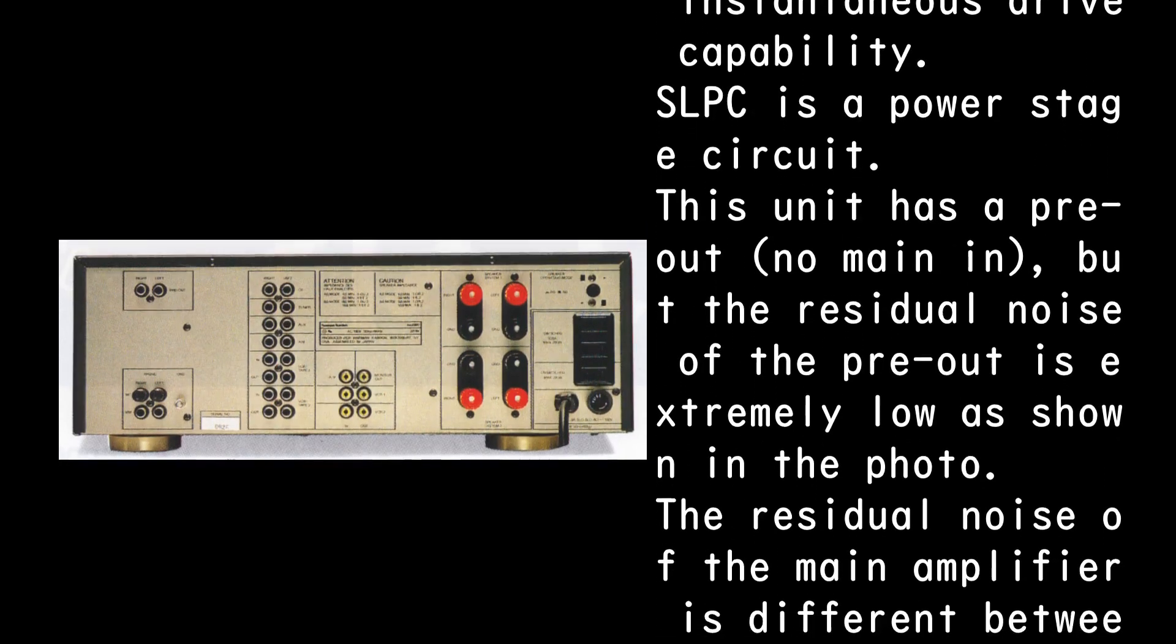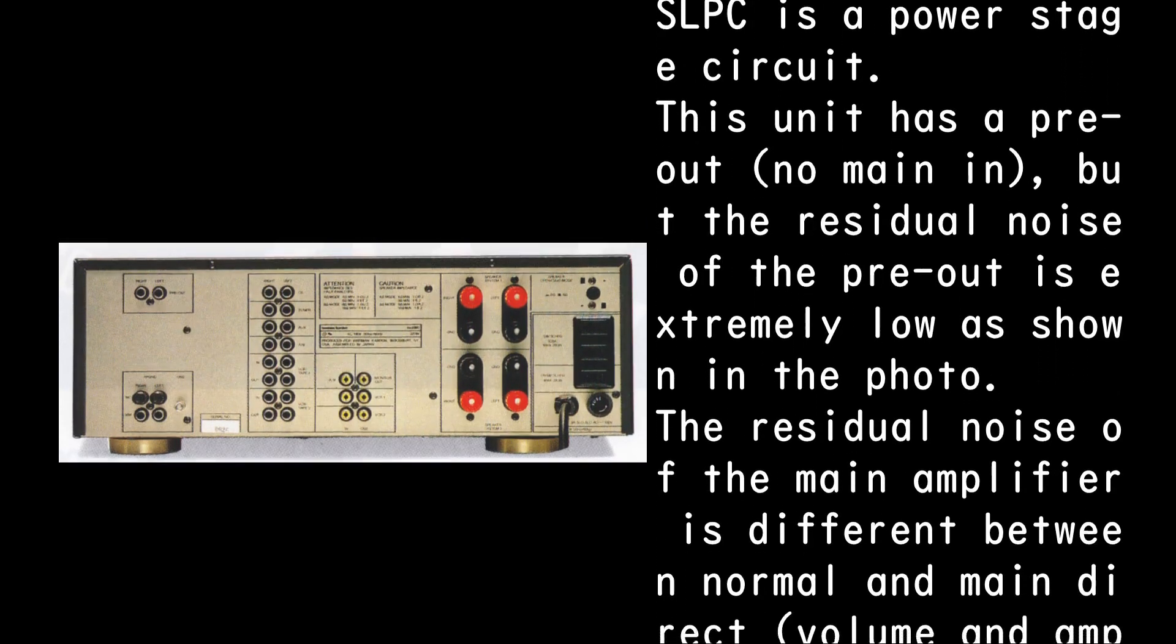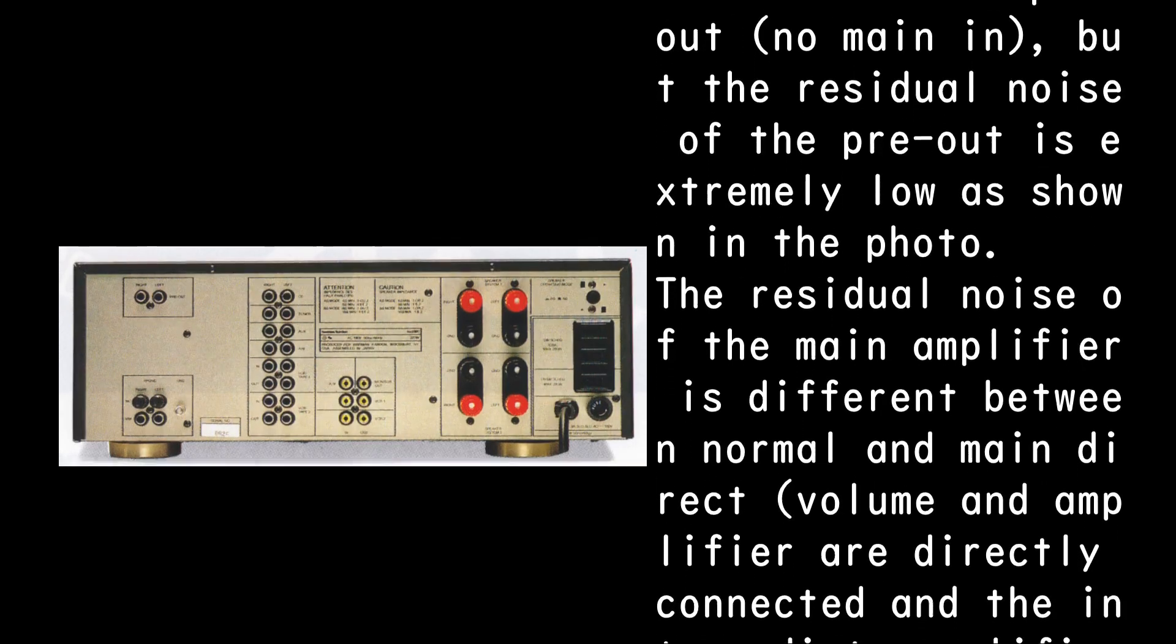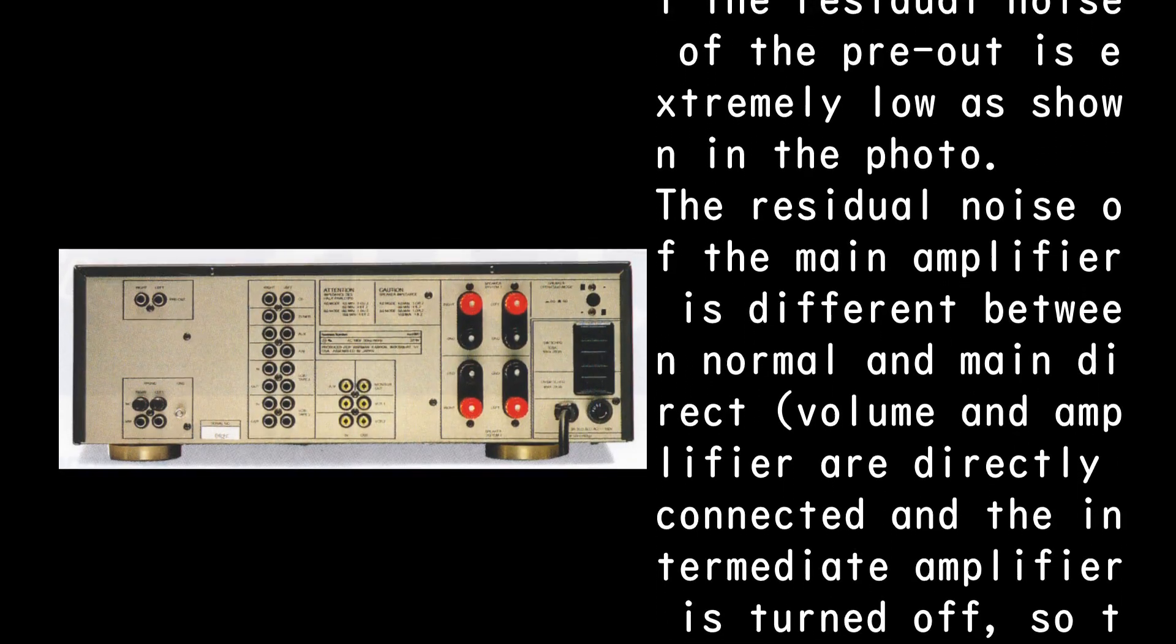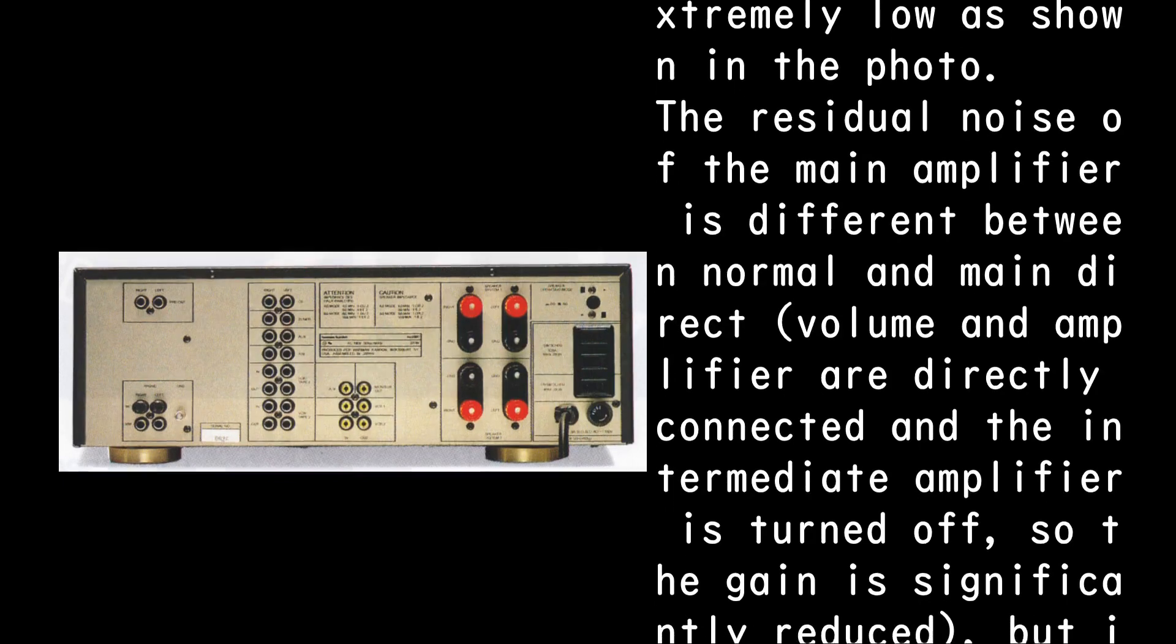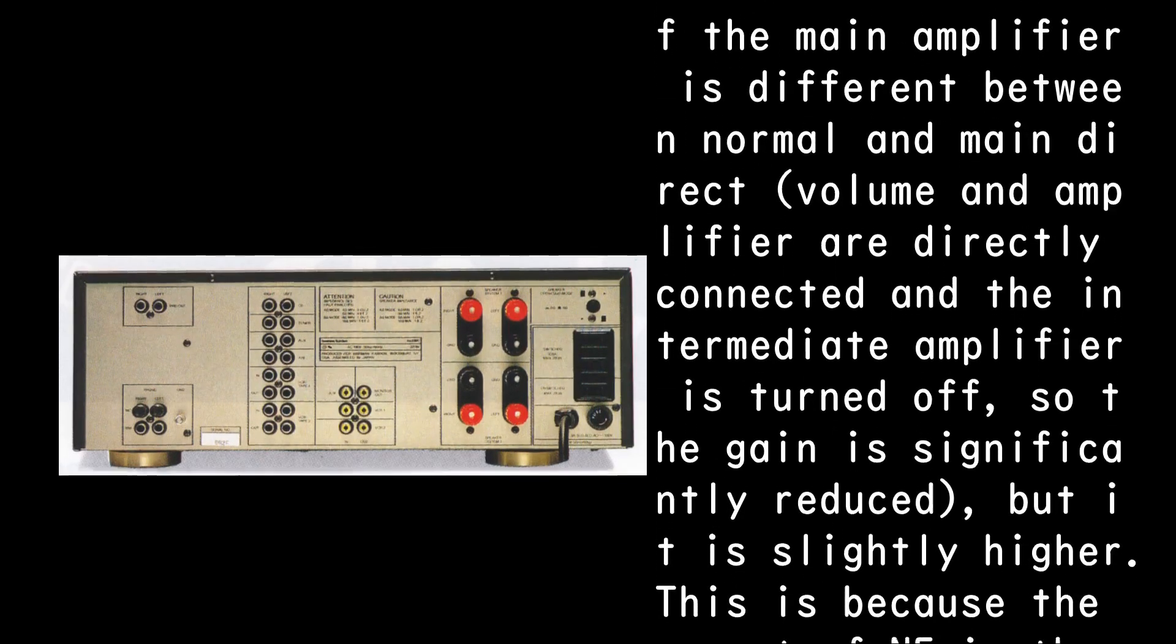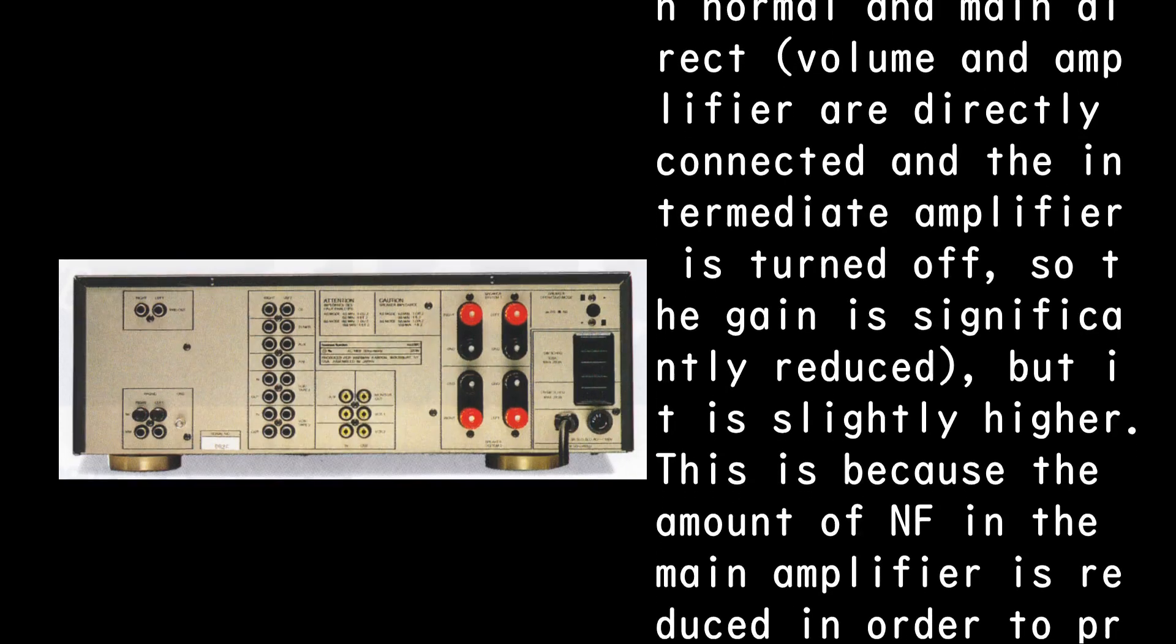This unit has a pre-out no main in, but the residual noise of the pre-out is extremely low as shown in the photo. The residual noise of the main amplifier is different between normal and main direct volume.